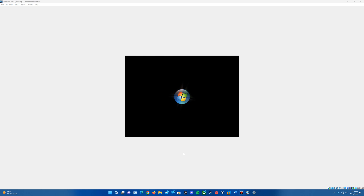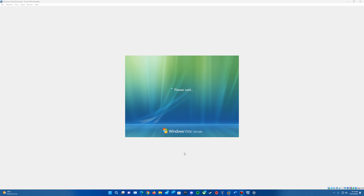Once that's done, it'll go blank, then play the startup sound and log us into the account. Since I chose Ultimate, it shows Windows Vista Ultimate at the bottom. It'll give us a welcome screen, then 'Preparing your desktop,' and then get us logged into the account. I will test guest additions here real quick to see if that works — version 7 of VirtualBox just came out, so it's possible behavior could differ, but if it works here on 6.1 it should work on 7.